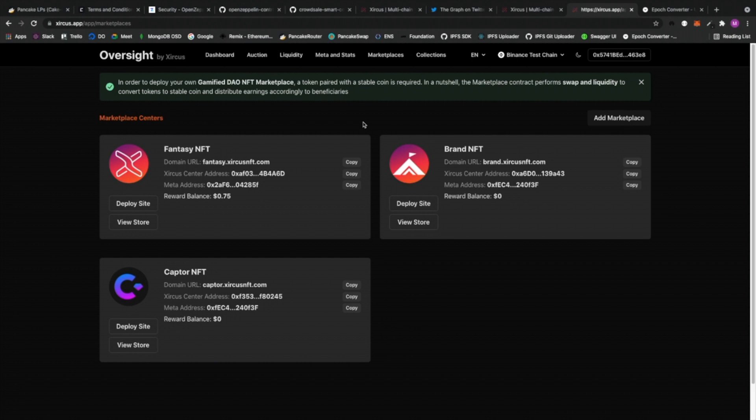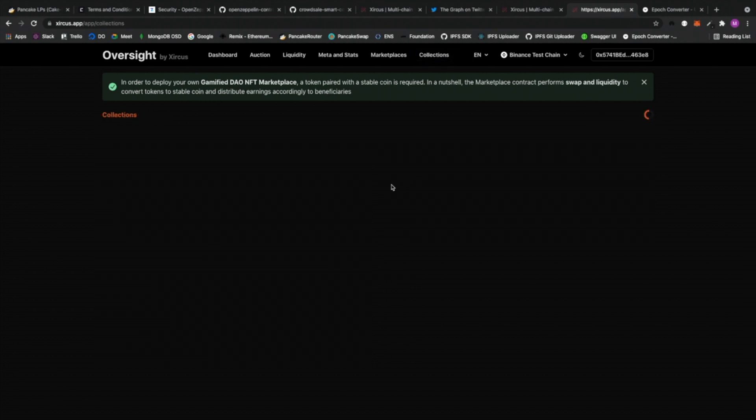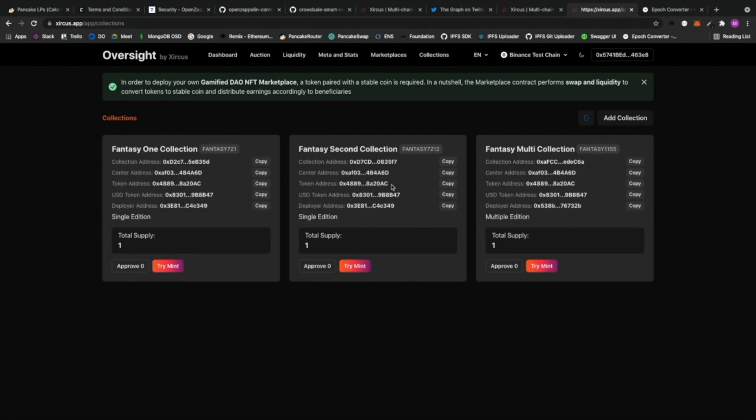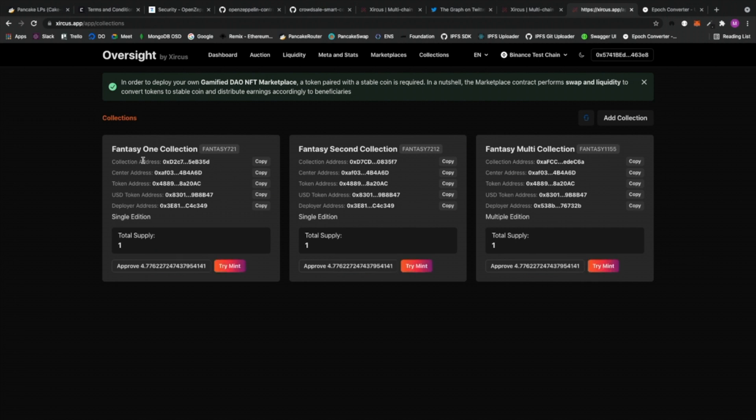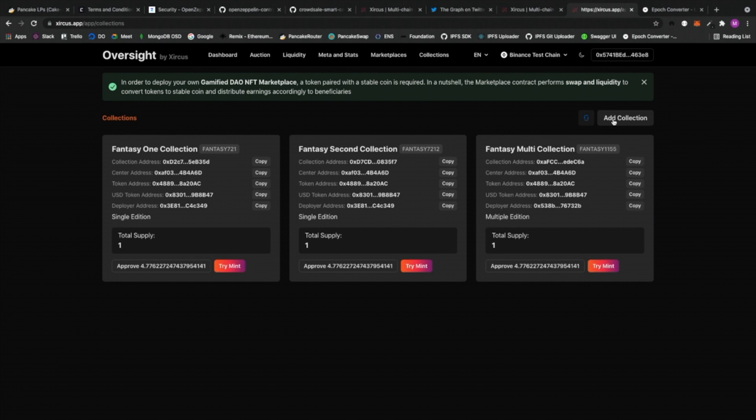And then we have the collections. Right. So we have the marketplace. This, by the way, handles all of the swap and liquidity functions, and it does all of the splitting for the payments, for the mint fees and the transaction fees. So this is a very important contract. And then after that we have the center. We will need to develop, deploy a collection. Alright. So right now I actually have deployed like three collections already. And I already also tried minting to those collections. Let me show you how easy it is to actually create your own collection.